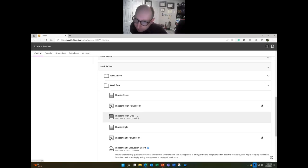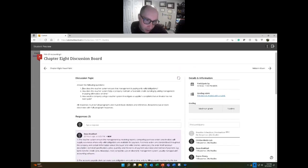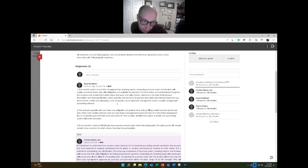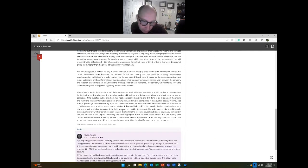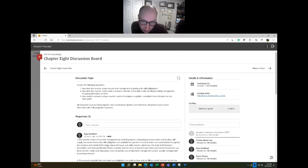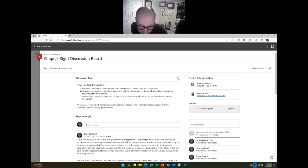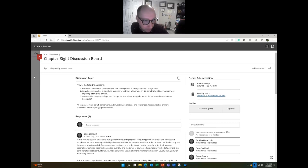You owe me three things: the chapter seven quiz — five questions, true/false and multiple choice. The chapter eight discussion board is on vouchers — answer three questions in full paragraphs and respond to two classmates with full paragraphs as well. One-sentence responses don't count. That's three total posts: one original and two responses.